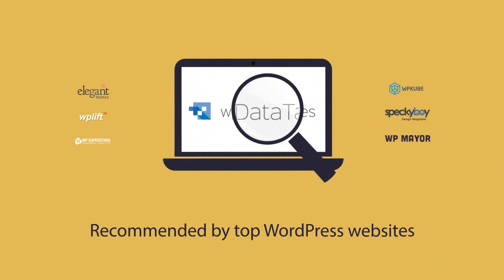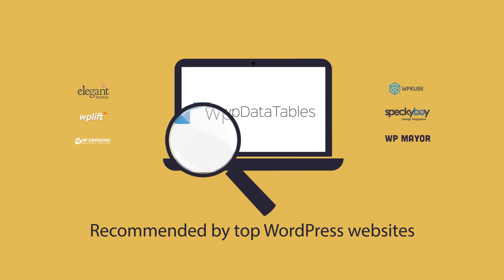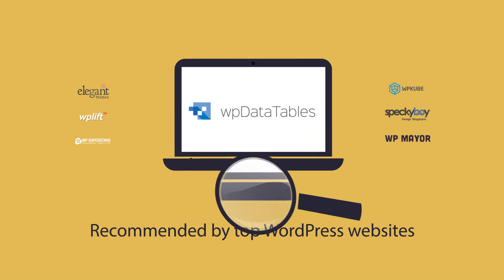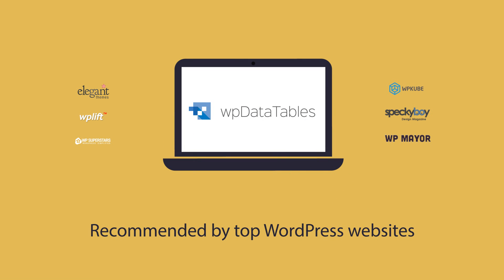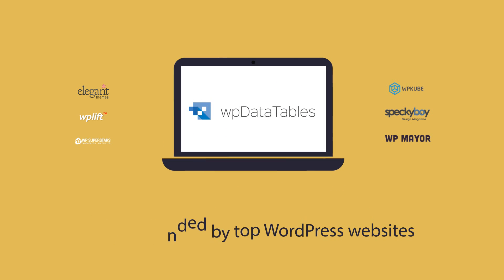Recommended by the top WordPress websites and appreciated by over 7,000 businesses and individuals all over the world.